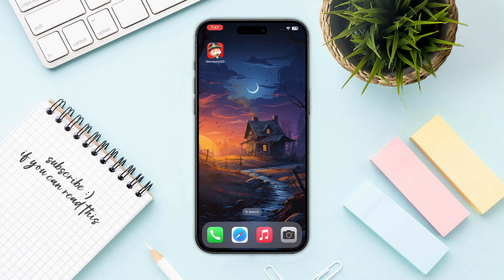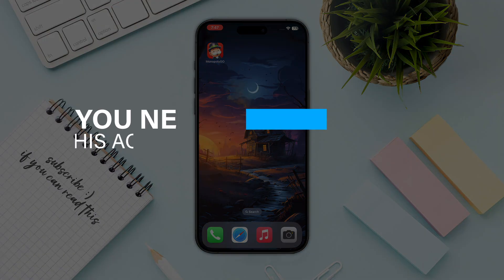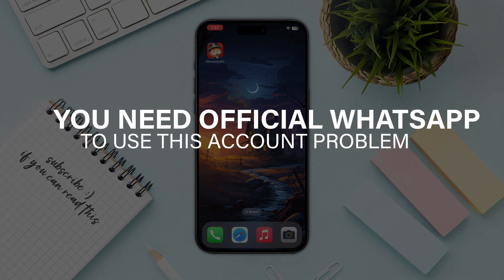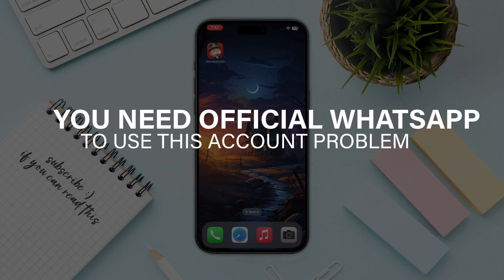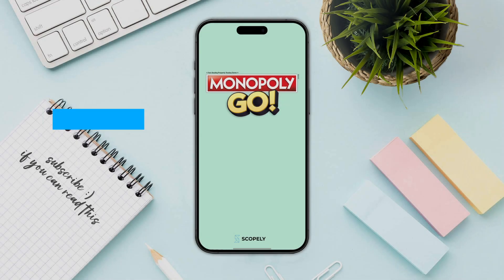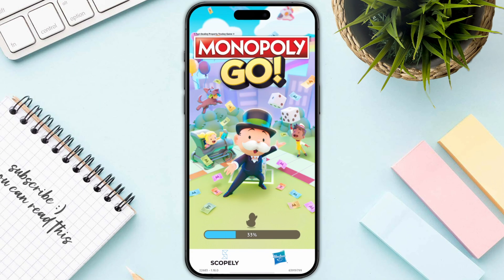Hello everyone. In this video I will show you how you can unlink Monopoly Go from a Facebook account, or if you want to change your Facebook account, you can do this easily. First, open up Monopoly Go and log into your account.